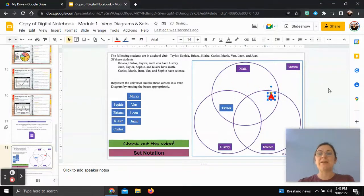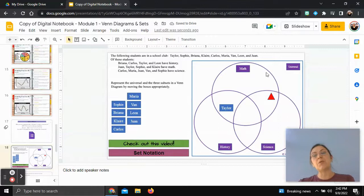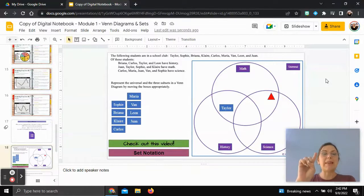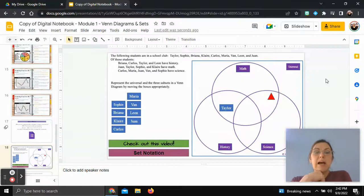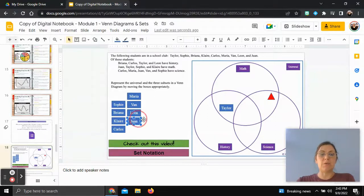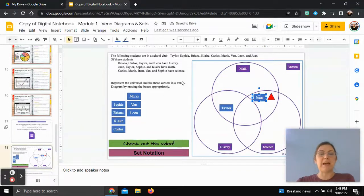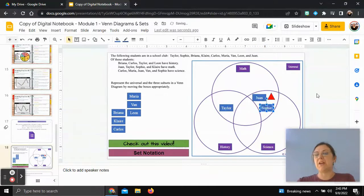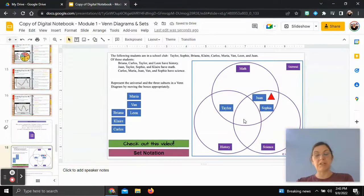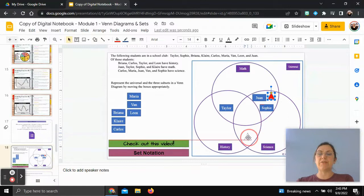This section is where the math circle overlaps with the science circle, so we need students who are in both math and science. Looking through the list, Juan has math and science, so we put Juan here. Sophie also has math and science, so Sophie goes in this section too. Remember, nothing goes in the very middle since no student had all three.